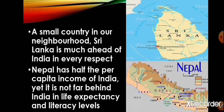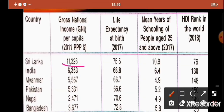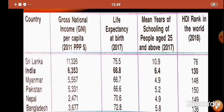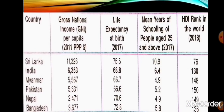A small neighboring country, Sri Lanka, is much ahead of India in every respect. The gross national income of Sri Lanka in 2011 was 11,326 — more than India. Its life expectancy at birth was 75.5, more than India. Mean years of schooling of people aged 25 and above in 2017 was 10.9, again more than India. Sri Lanka is much ahead of India in every respect, and its HDI rank in the world in 2018 was 76.